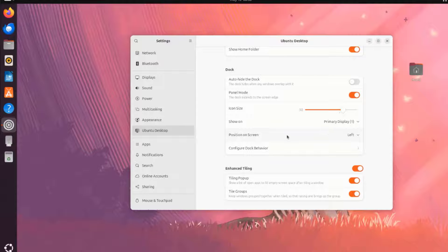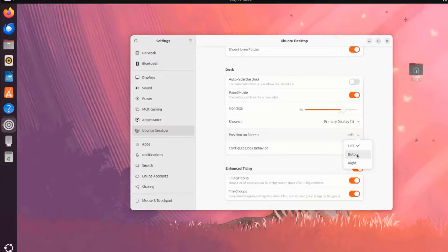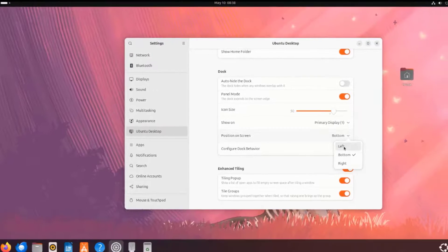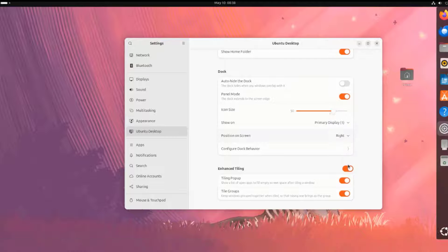Position on the Screen. Right now, it's on the left. I'm going to leave it on the bottom. I can also set it on the right.